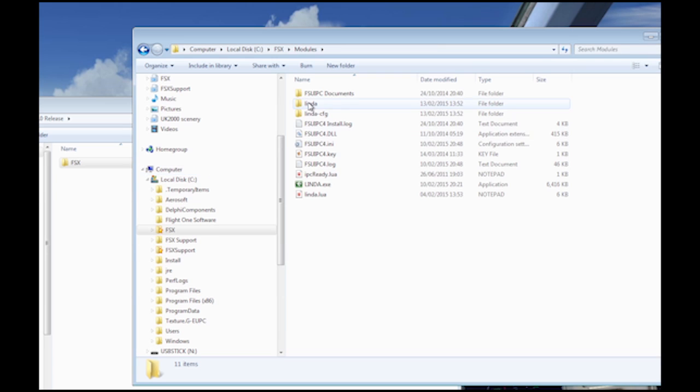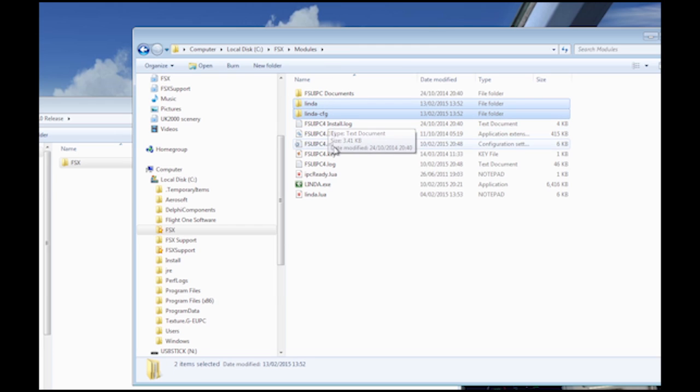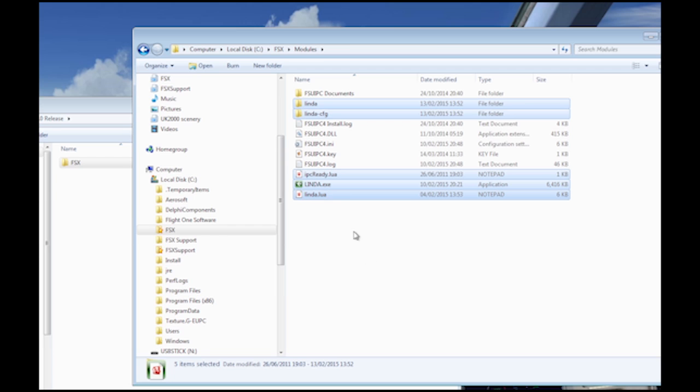The Lynda installation includes two folders, two LUA files, and the main Lynda executable file.